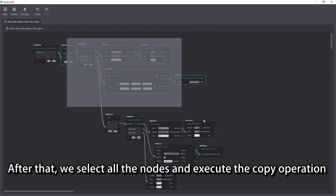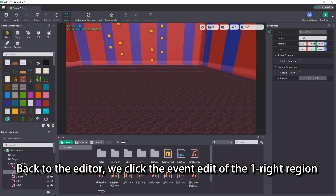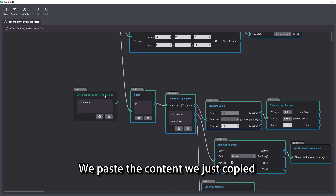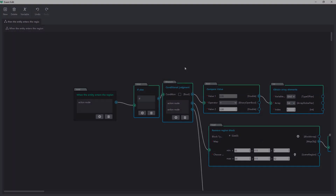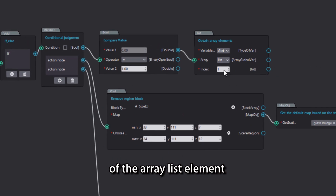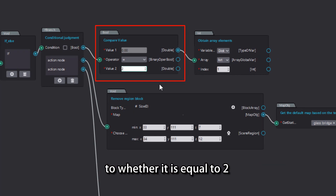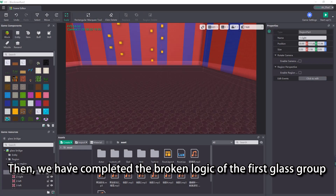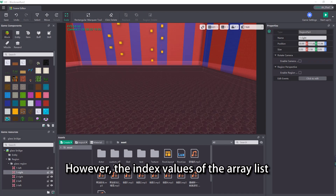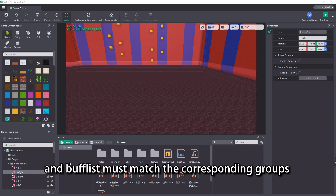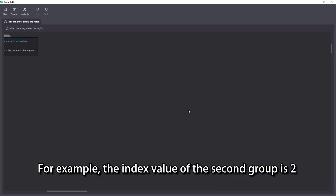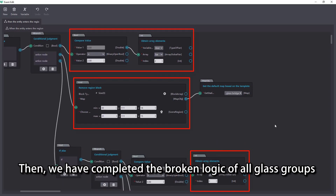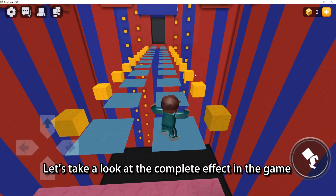After that, we select all the nodes and execute the copy operation. Back to the editor, we click the event edit of the one-right region and select when the entity enters the region. We paste the content we just copied. Then modify the condition of judging the value of the array list element — change whether the element value is equal to 1 to whether it is equal to 2. Finally, remove the blocks in the corresponding region of one-right. We have completed the broken logic of the first glass group. Do the same steps for other groups — however, the index values of the array list and buffless must match the corresponding groups. For example, the index value of the second group is 2. Finally, don't forget to adjust the region where the remove block is located. We have completed the broken logic of all glass groups.